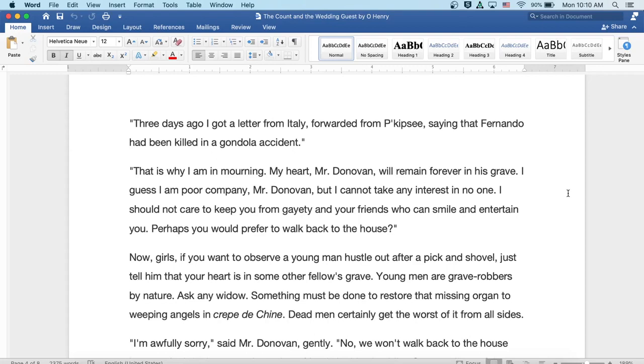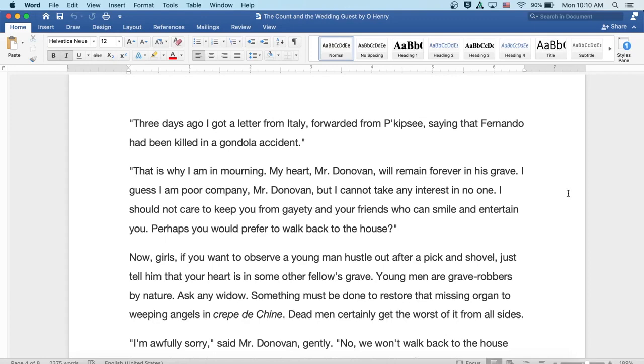Now, girls, if you want to observe a young man hustle out after a pick and shovel, just tell them that your heart is in some other fellow's grave. Young men are grave robbers by nature. Ask any widow. Something must be done to restore that missing organ to weeping angels and crepe to shame. Dead men certainly get the worst of it from all sides.